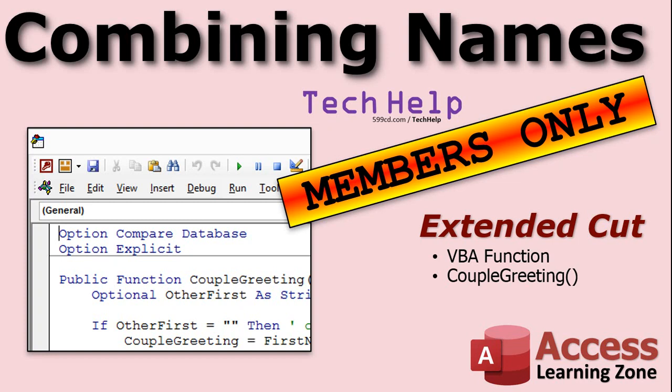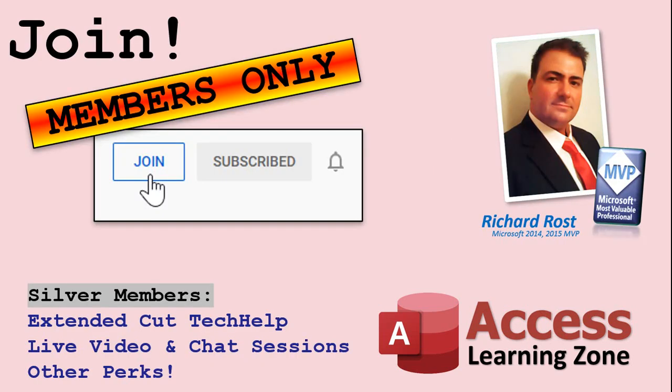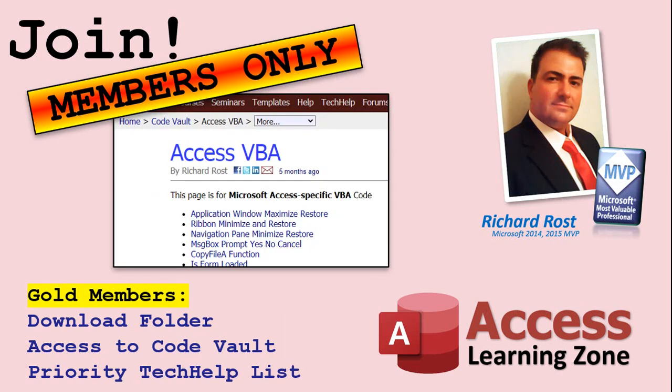Silver members and up get access to all of my extended cut videos. Gold members can download all the templates. How do you become a member? Click the join button below the video. After you click the join button, you'll see a list of all the different types of membership levels that are available. Silver members and up will get access to all of the extended cut tech help videos, live video and chat sessions, and more.